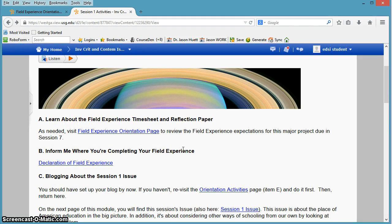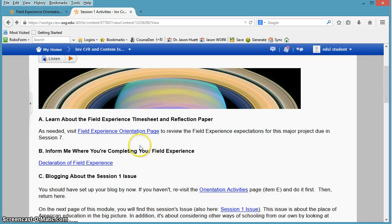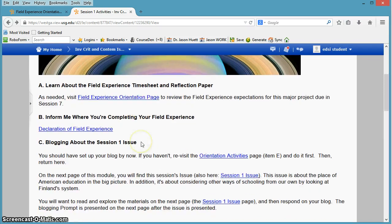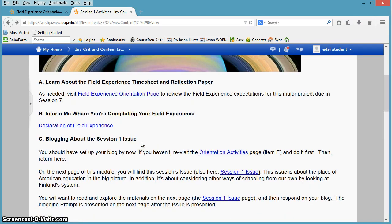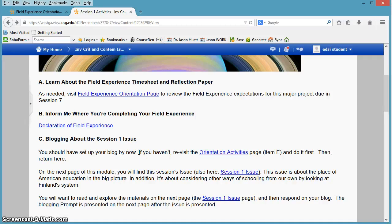That might seem a little confusing to you guys at first, but the reason we do that is so that I can give you feedback on it. Yes, I have your blogs through the blog link survey that you gave me in the orientation session.